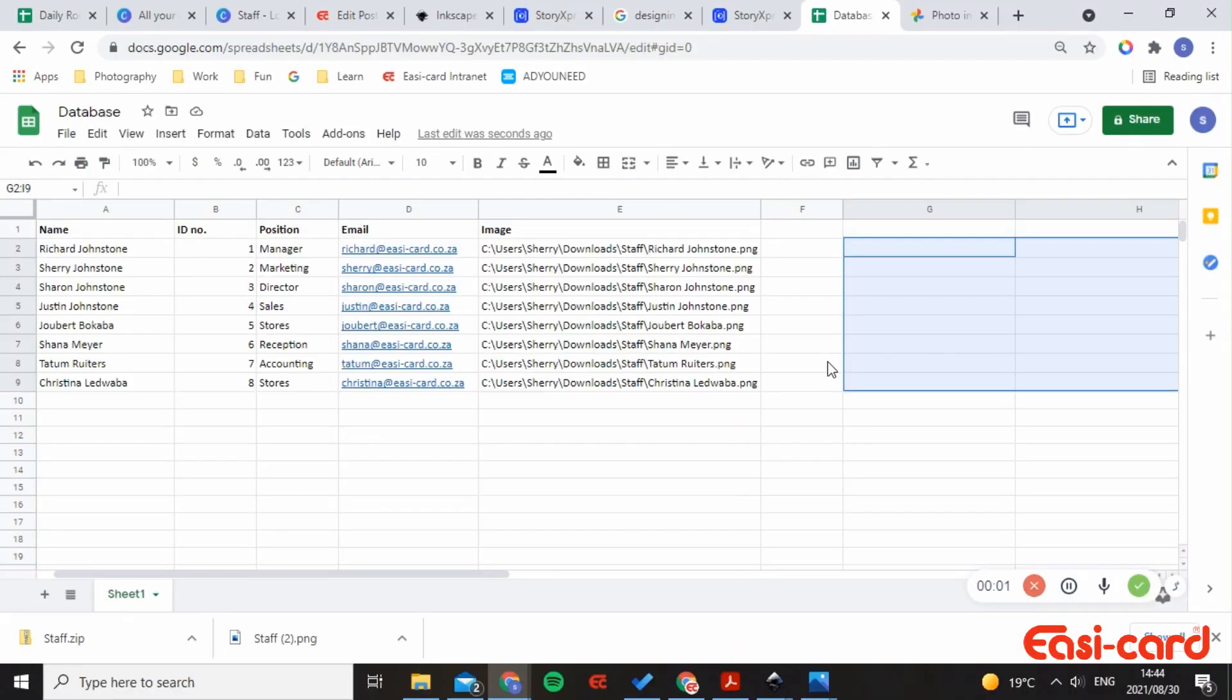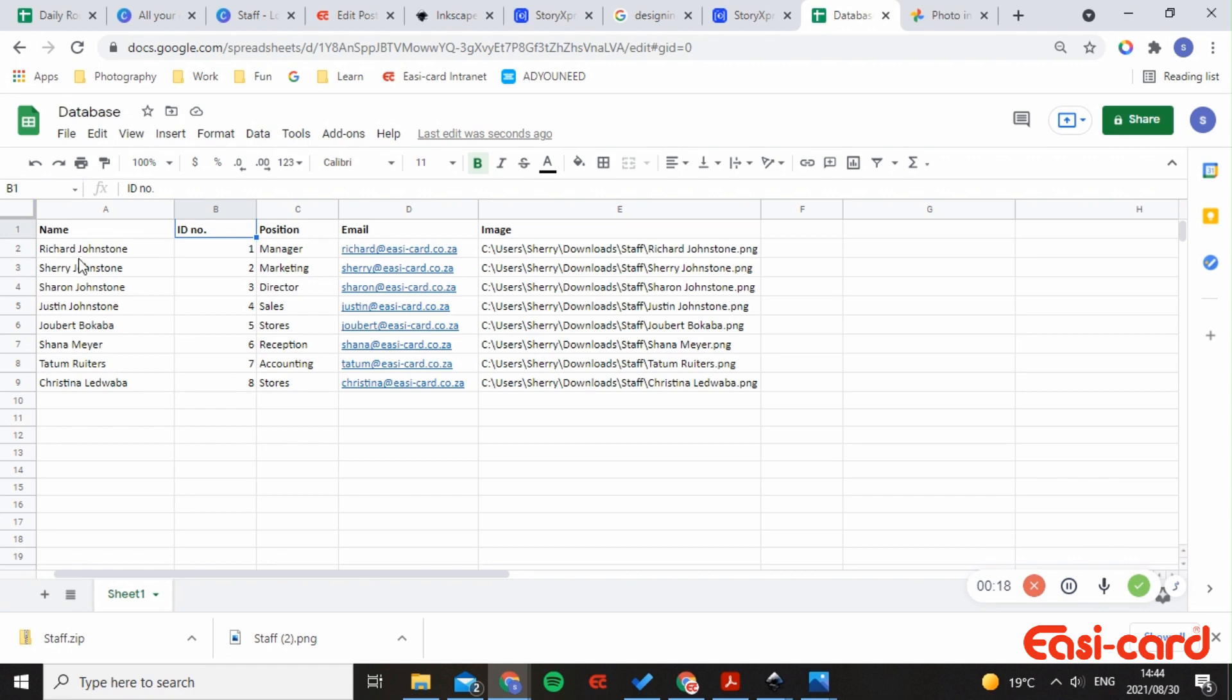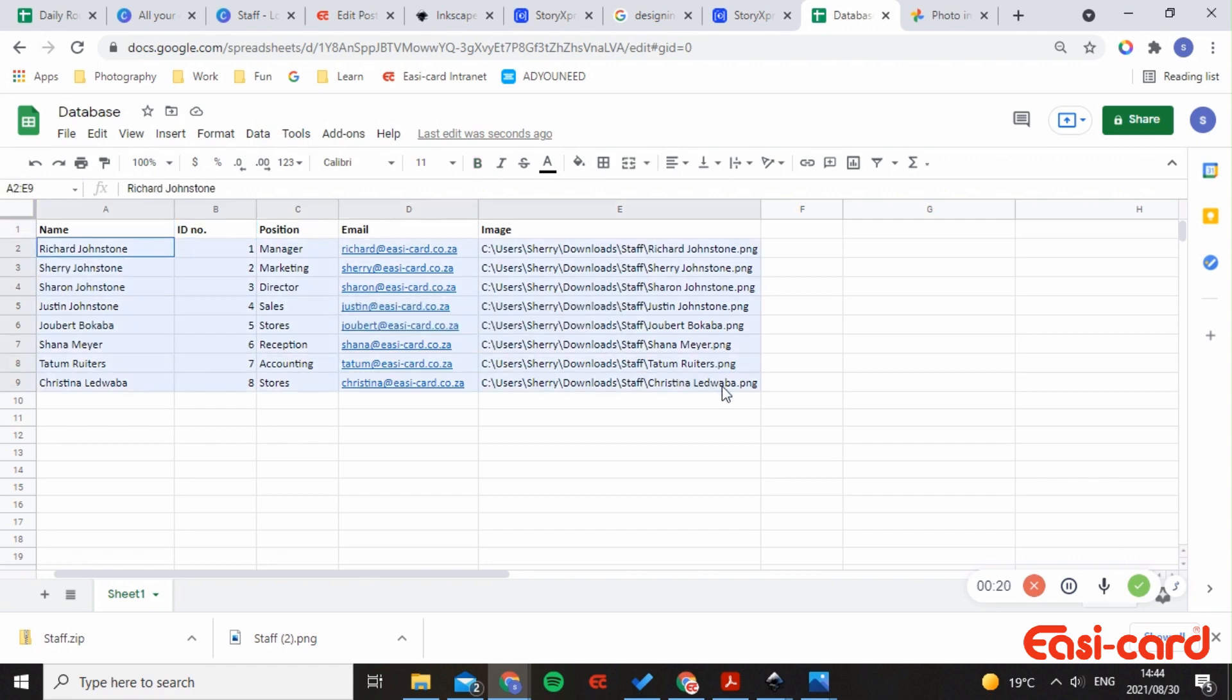Okay, hi everyone. Today we'll be looking at how to create your own database for variable data printing. With our example, we've done an employee business card. We've included name, ID number, position, email, and image. All our variable data is within these rows, and the columns are just categories.